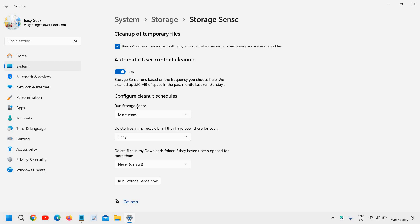When we call junk, it is not created by us. These are system-generated files, temporary files, cache, and everything. You can also run Storage Sense now.